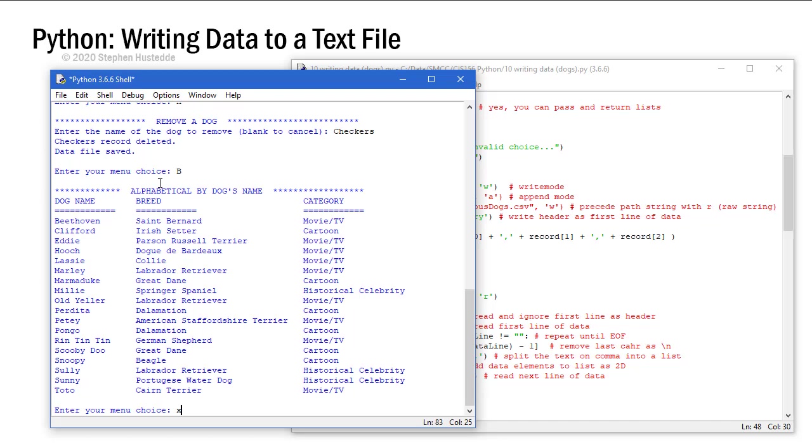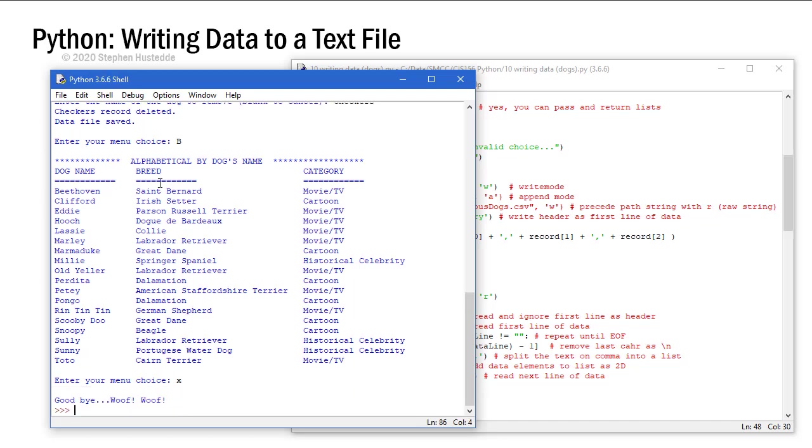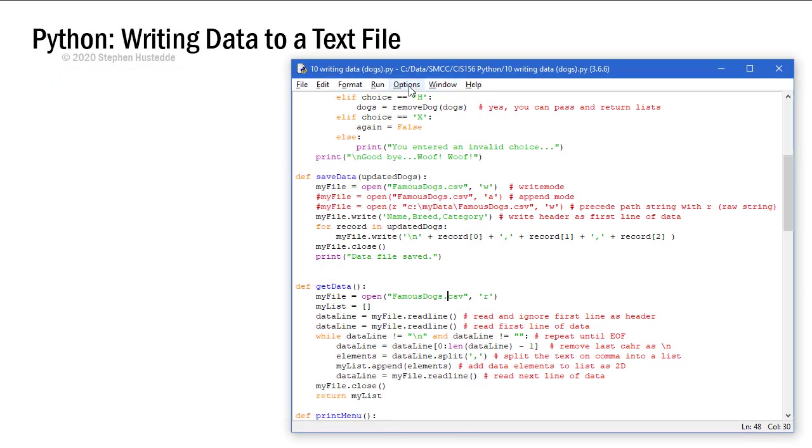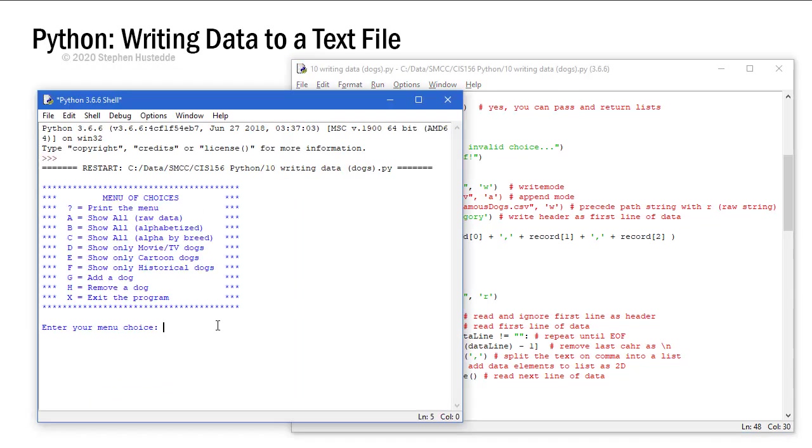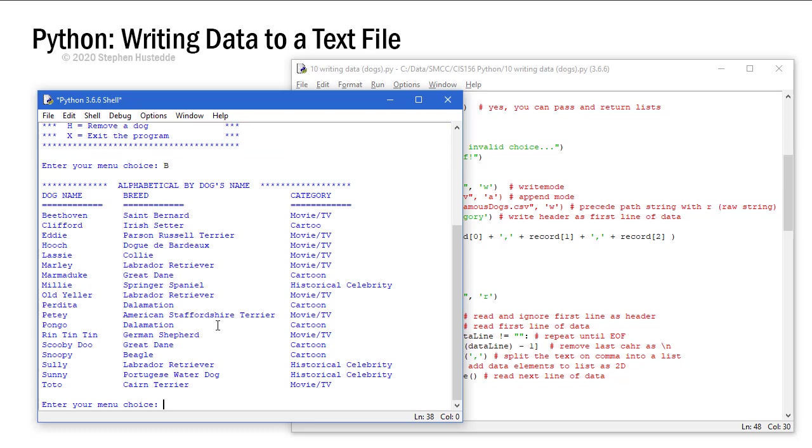But I'm going to exit. I'm going to go ahead and close that whole shell. And I'm going to run this again. And again I'll do a B. So this is coming up whole new load of the data from the data file. And notice that Clifford is there and Checkers is not. So it saved my data both adding a record and removing a record.